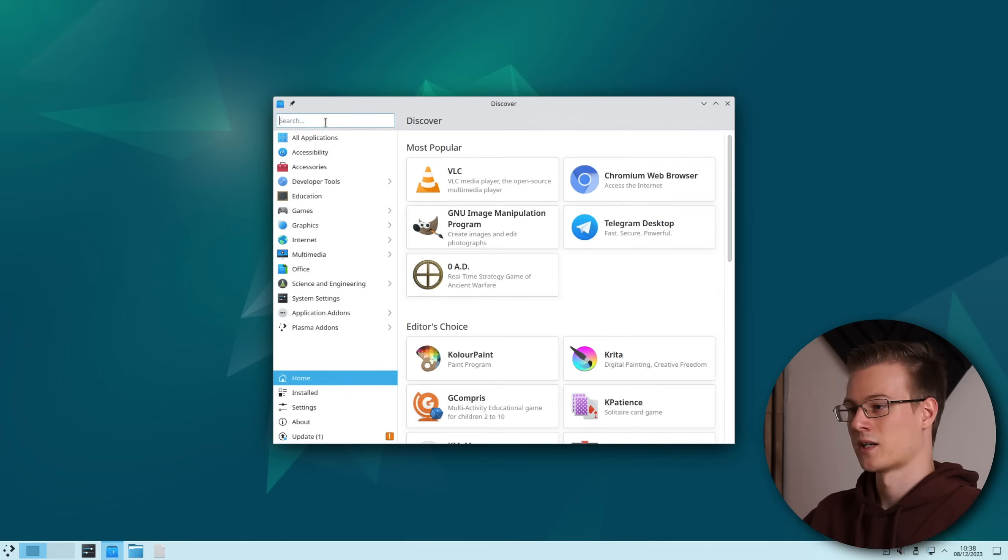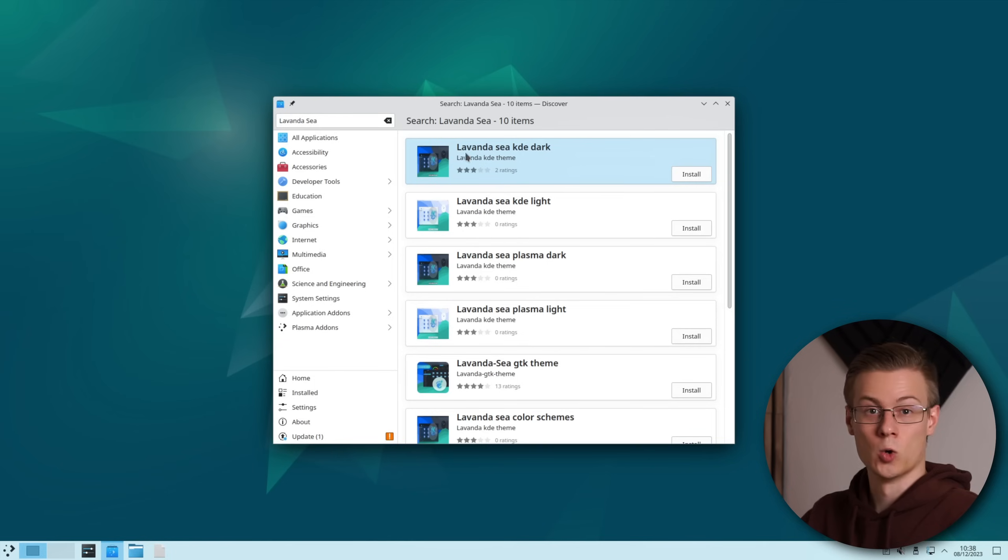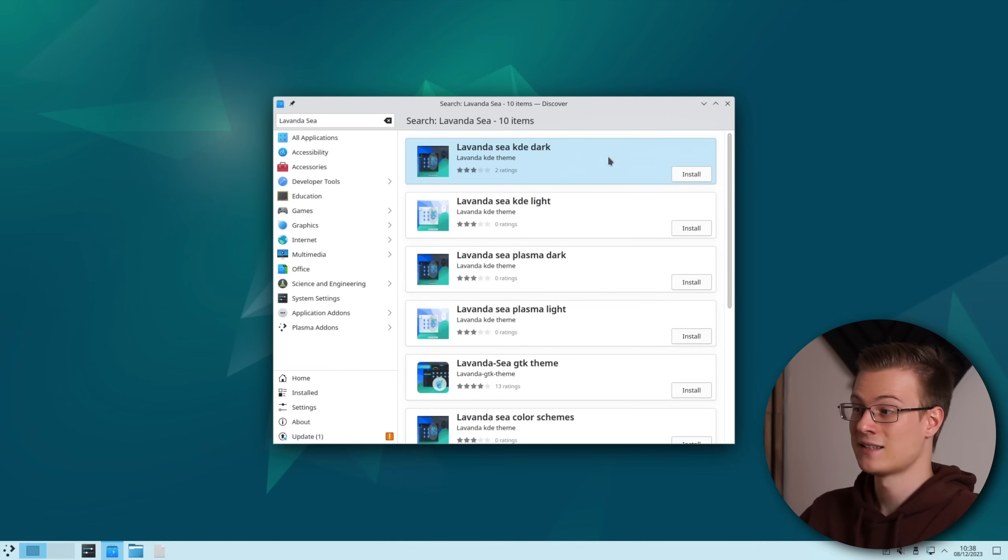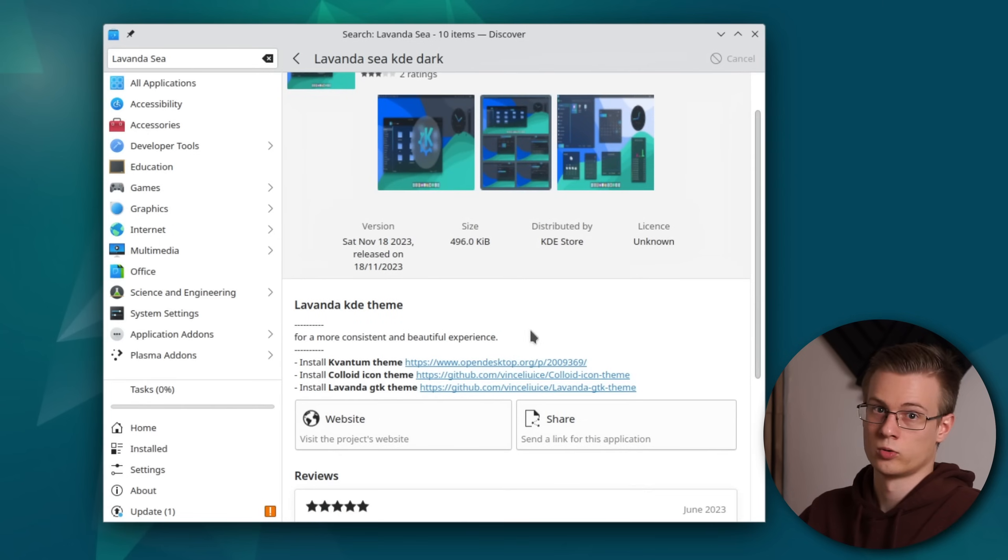Open up Discover and search for Lavanda C. Open the one that says Lavanda C KDE Dark and install it. Also make sure to open the Kvantum link below.